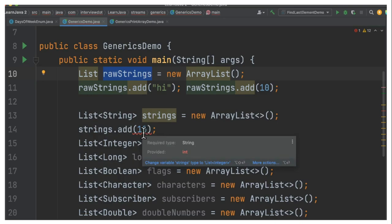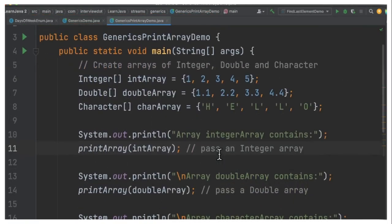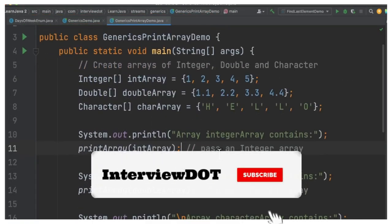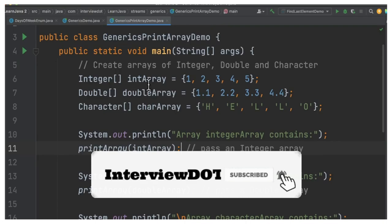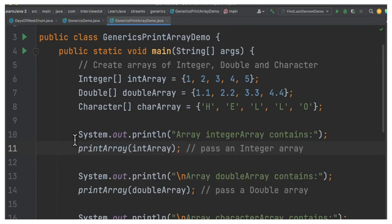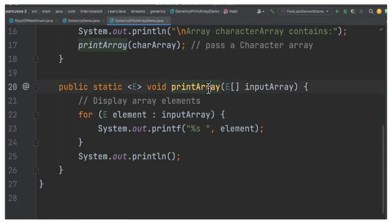This is the main benefit we are trying to achieve - the type safety. Let's see a small piece of code to know the benefit of generics. For example, I have int array, double array, and character array. Now I want to print them.